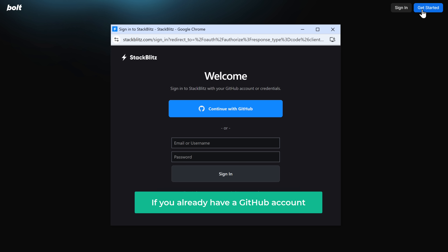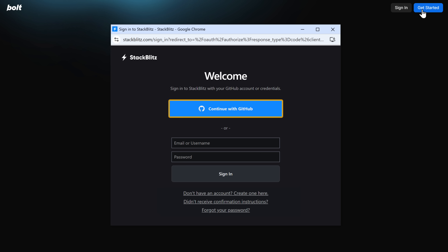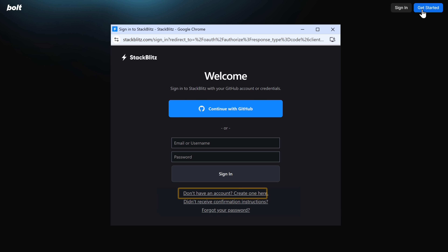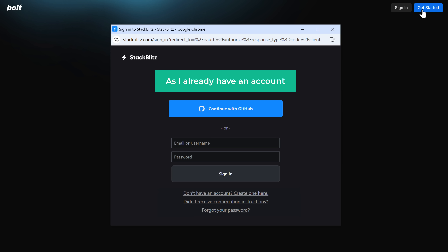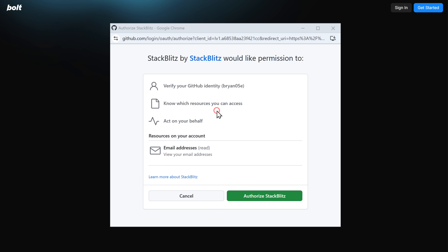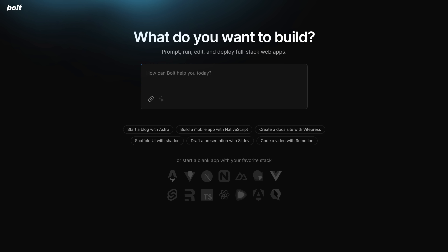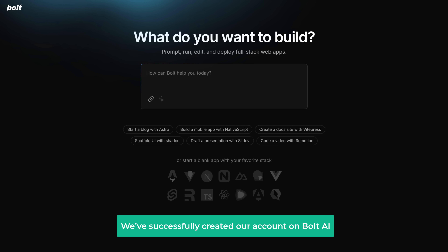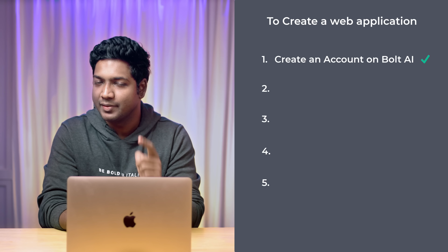Here you need to sign in with your GitHub account. If you already have a GitHub account, you can sign in here. If you don't have one, you can create an account by clicking here. As I already have an account, I'm going to use that. Now click Authorize StackBlitz, and we are signed in. We have successfully created an account on Bolt AI.